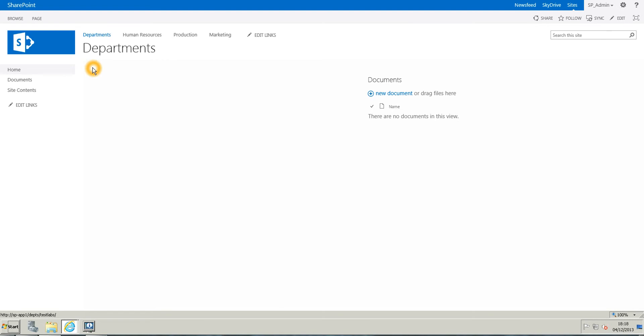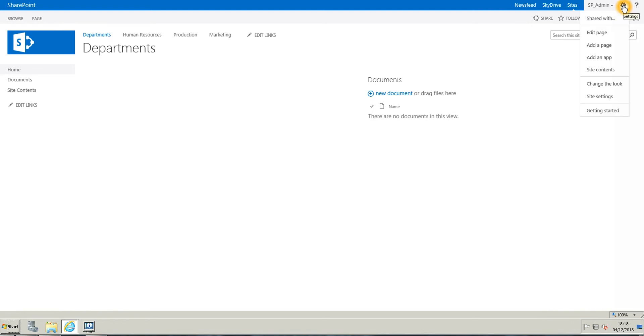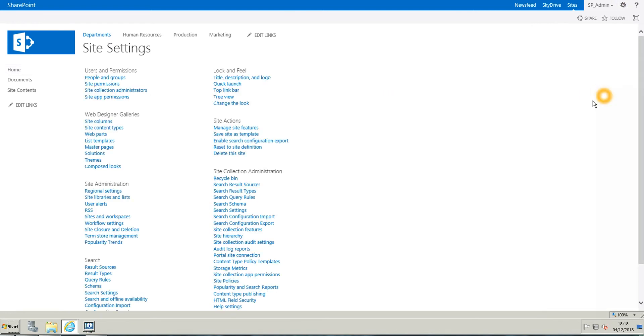The process in SharePoint 2013 to change your image or logo here doesn't change that much, so if you want to change your logo, you're just going to go on the gear icon in here and site settings.